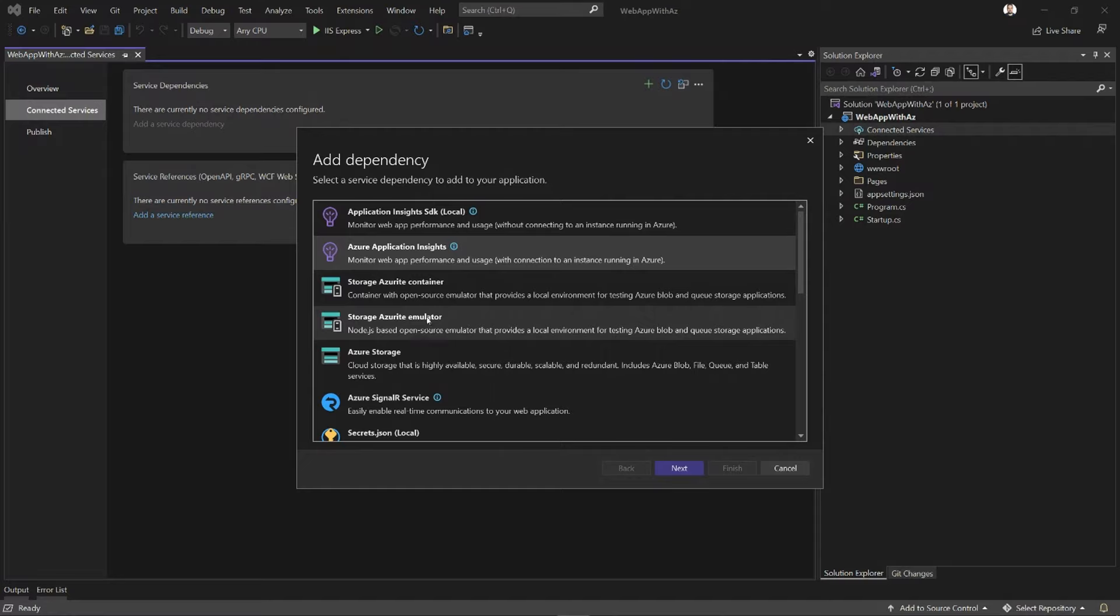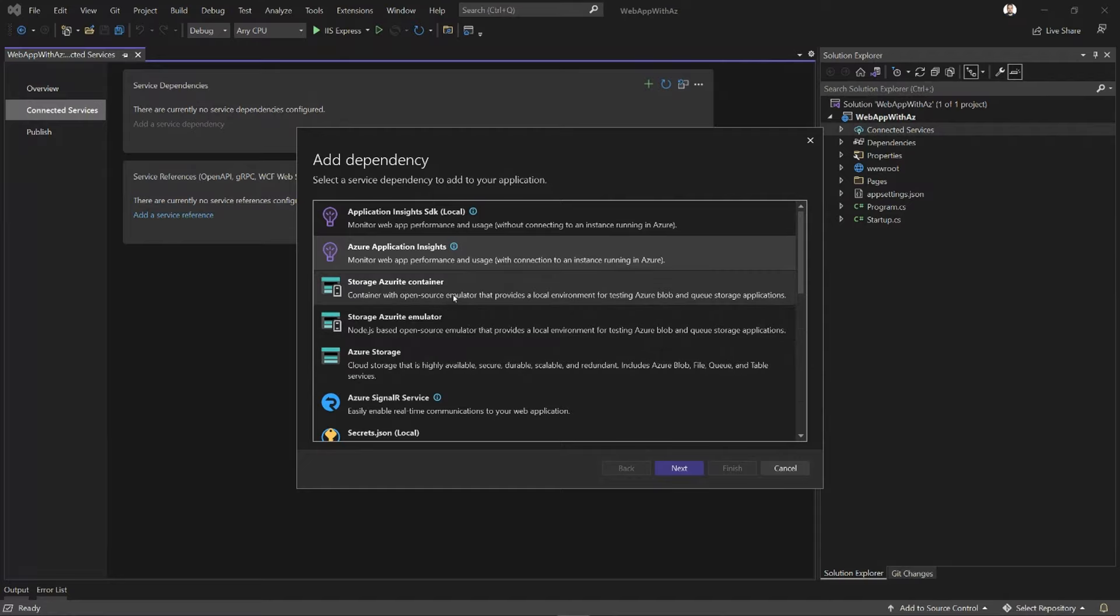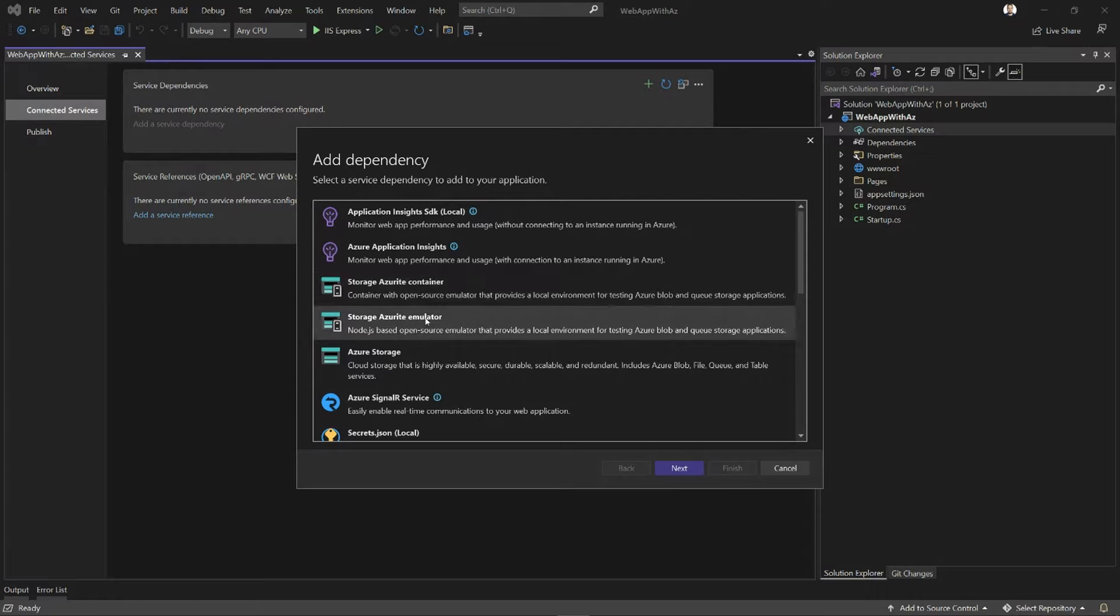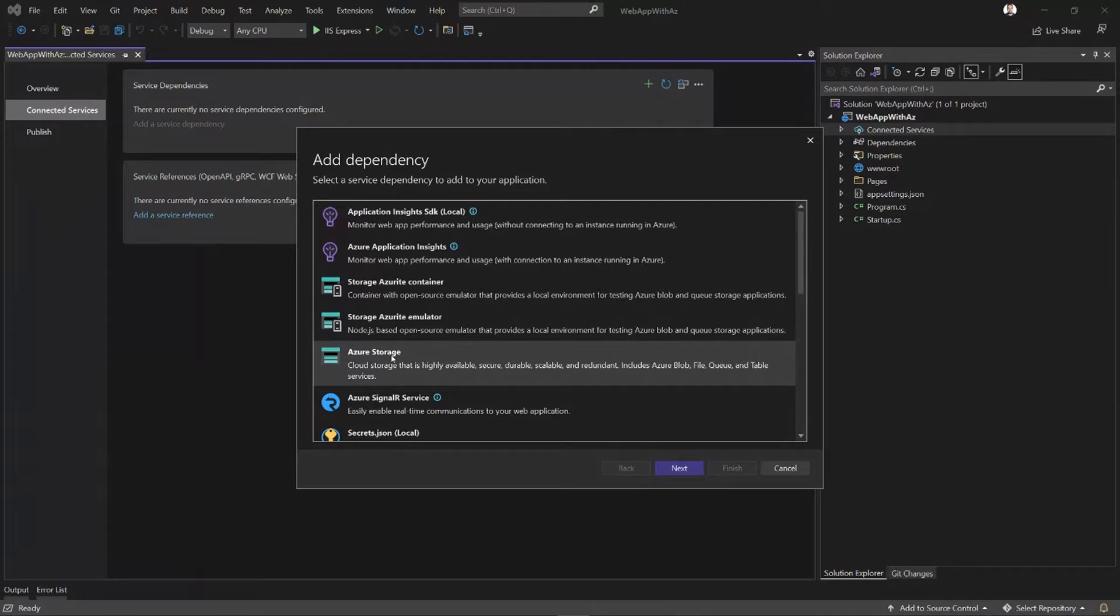Following on the list, the next three options are about Azure Storage. The first two are local only emulator options. One of them is going to run the Azurite emulator in a container. The other one is going to run the Azurite emulator just straight up on the machine. Finally, the third option lets you connect to Azure storage in a real live instance.